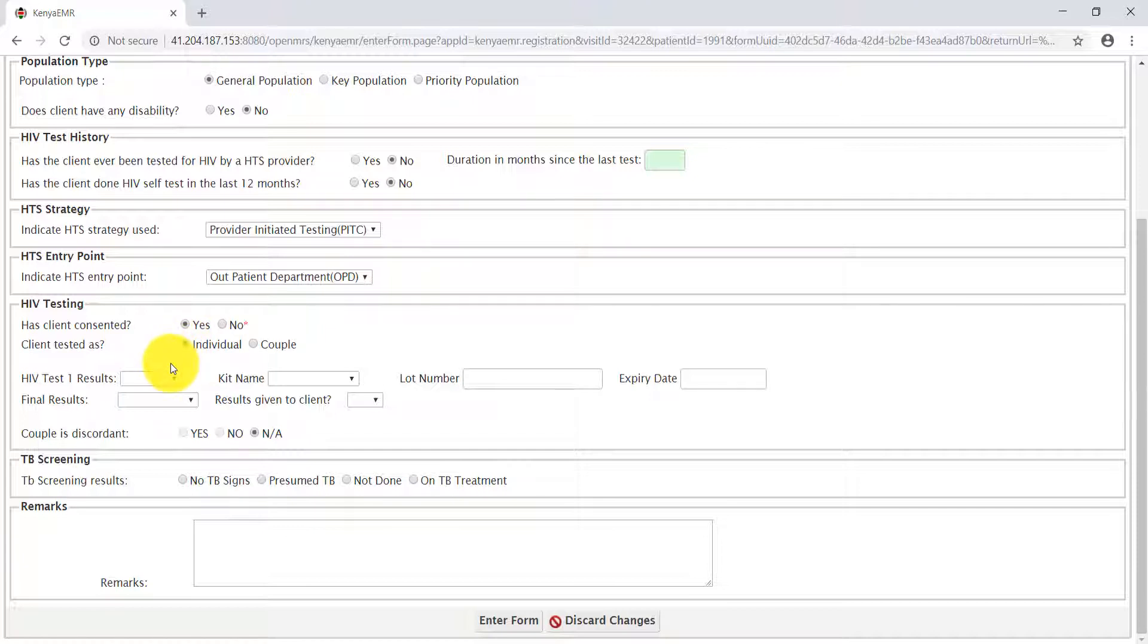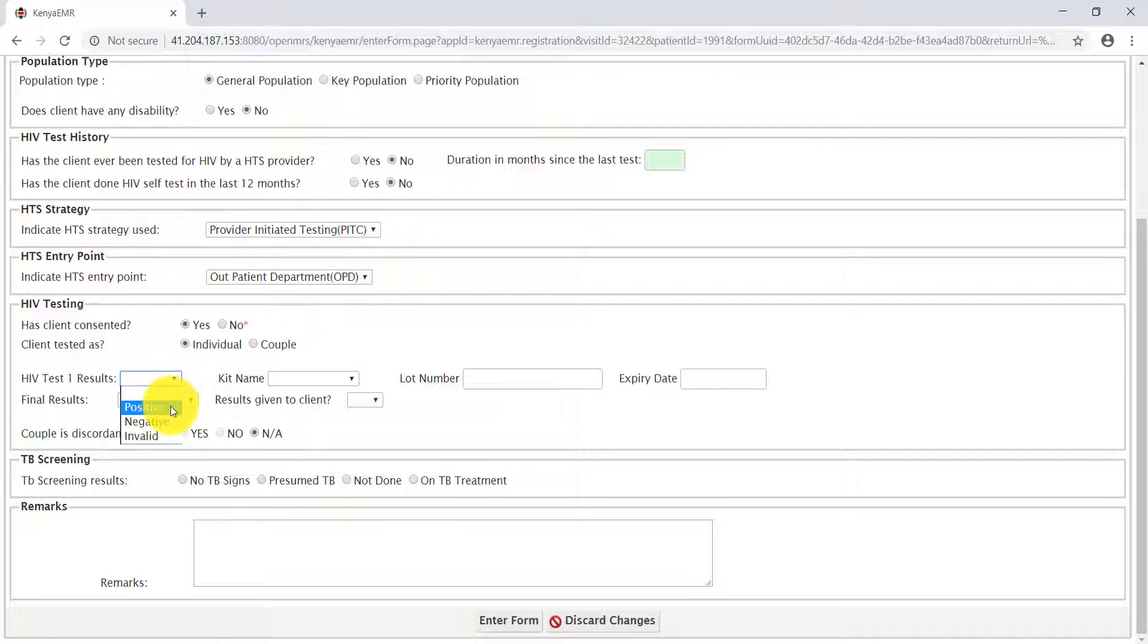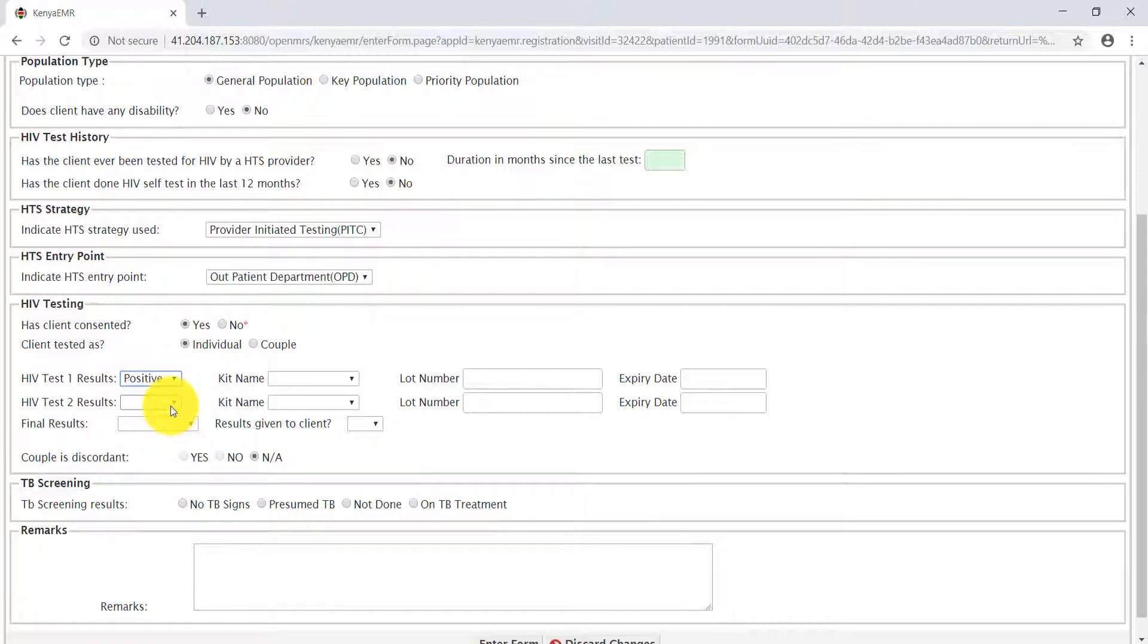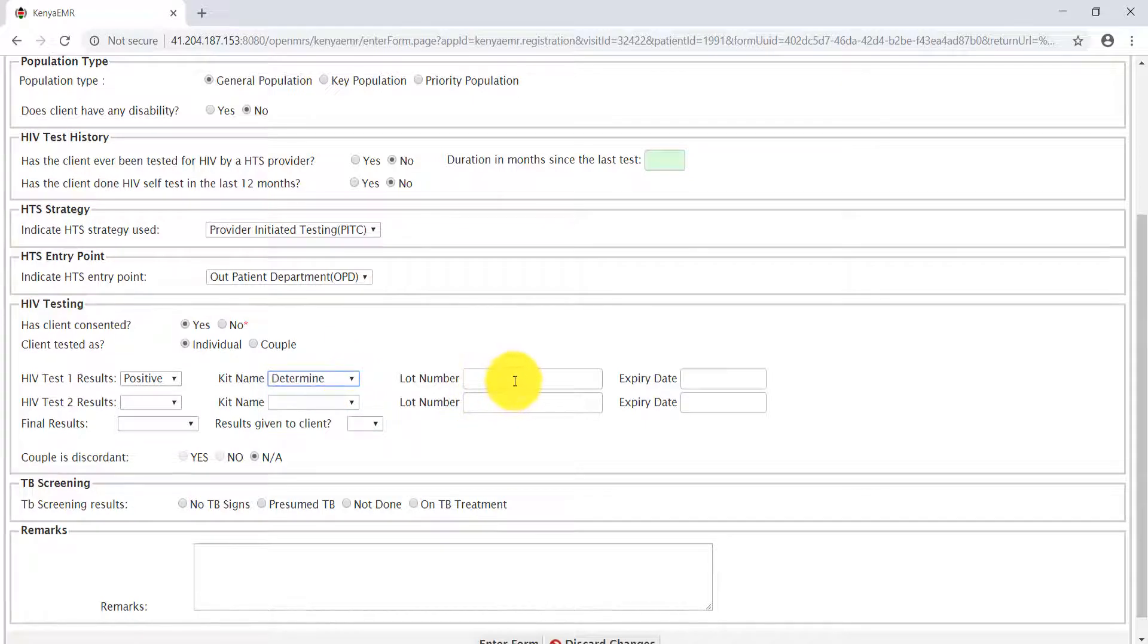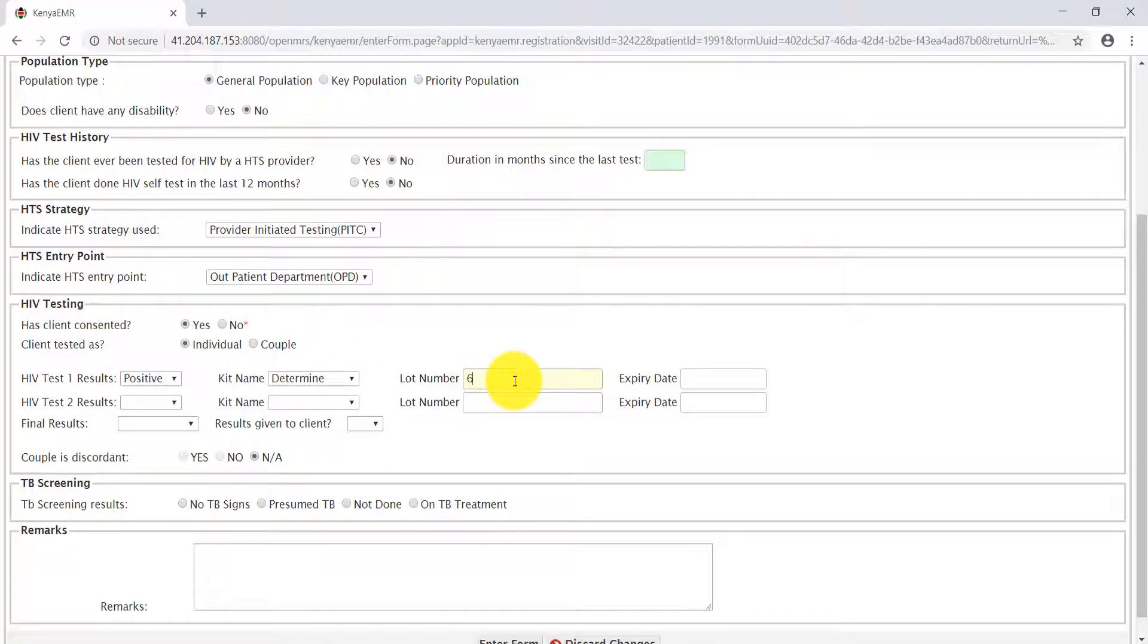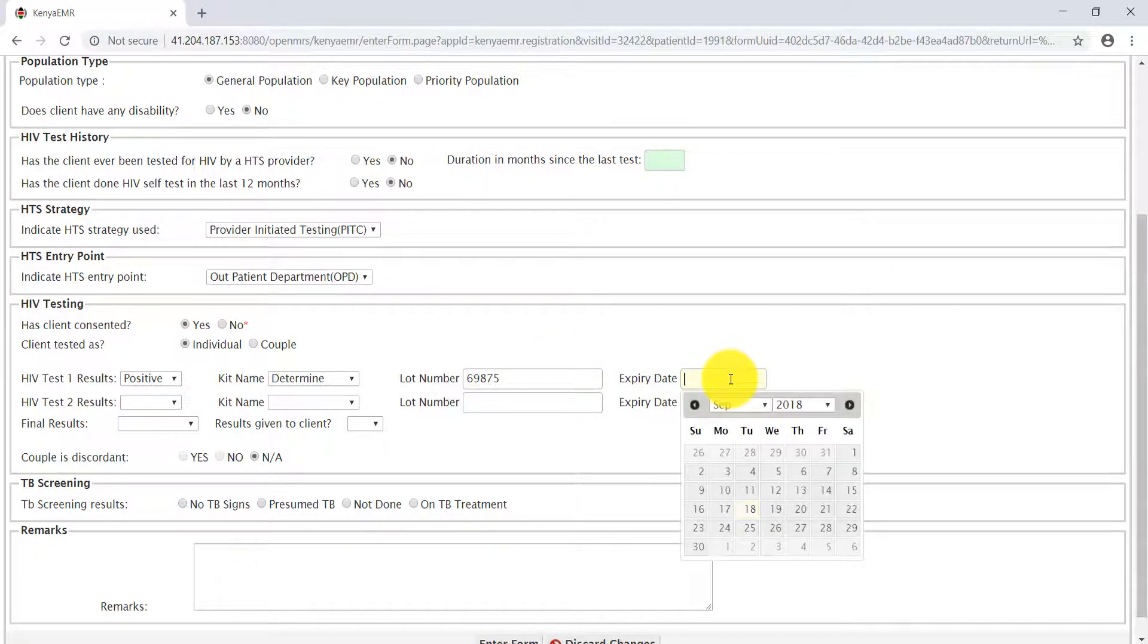The first test: you'll select from the drop-down menu the result of the first test. For this learning purpose, we'll select positive. Then we'll fill the kit name that was used. The first kit name for the first test was Determine. Then we'll pre-fill the lot number, which is usually written on the test kit.